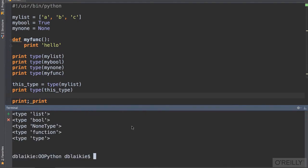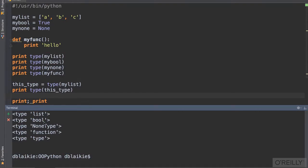Indeed, every single object in Python has a type, including the None value, which is Python's null value. It's of type NoneType. The function, too, is a variable that has a type. So even Python's functions are of type function. They're also objects.